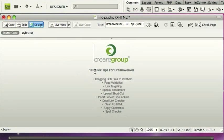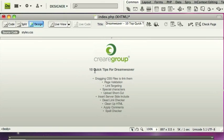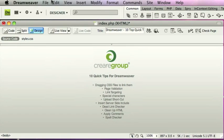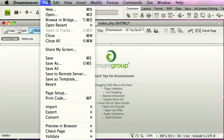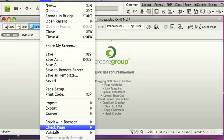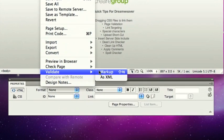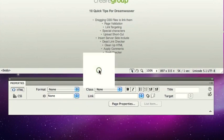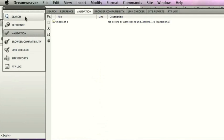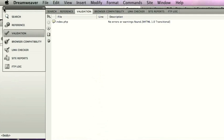Second tip, not a lot of people know that Dreamweaver's got a built-in coding validator, a bit like the W3C validation tool. If you go to File, Validate and Markup, this will validate the page like so.